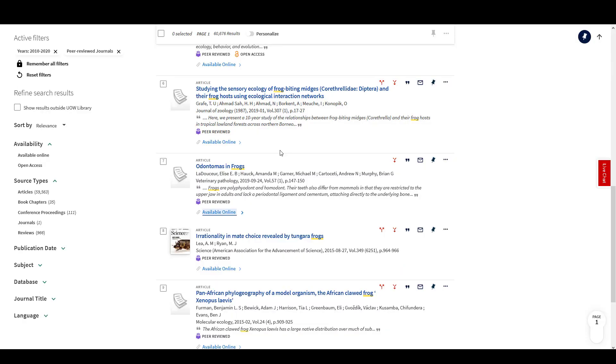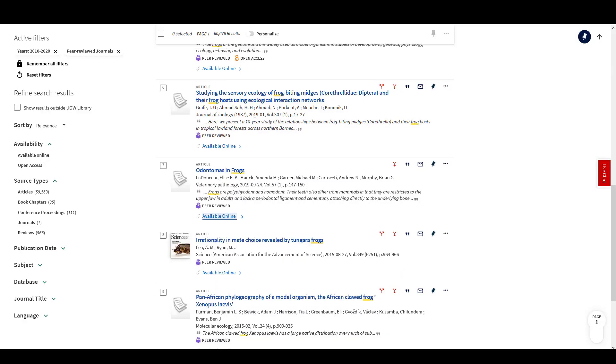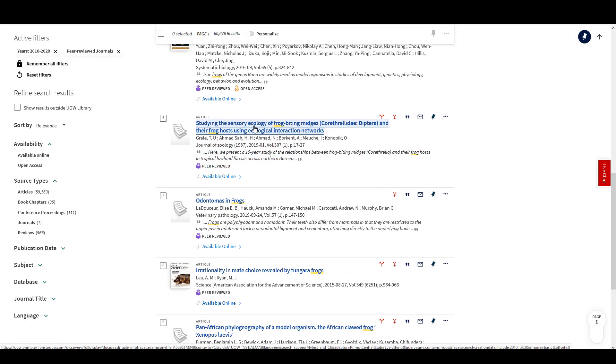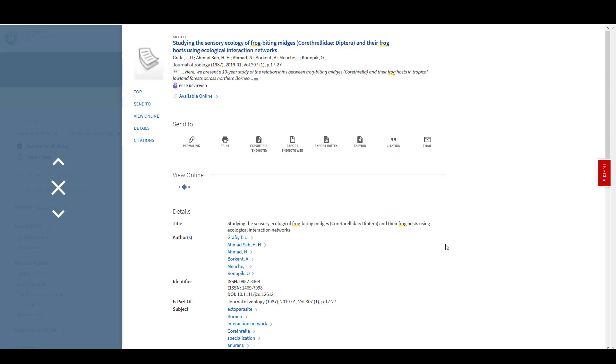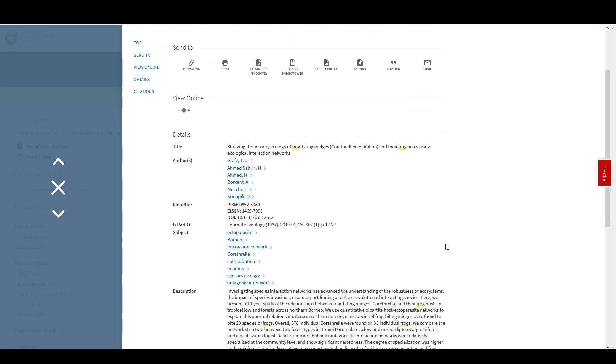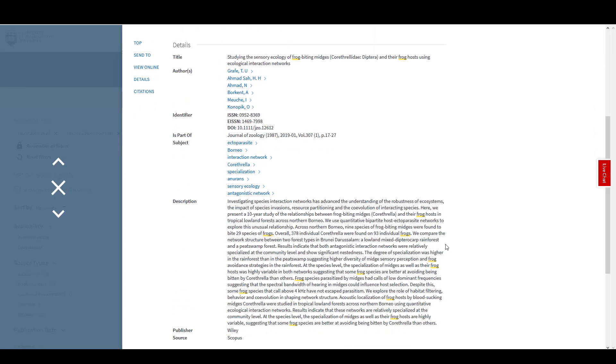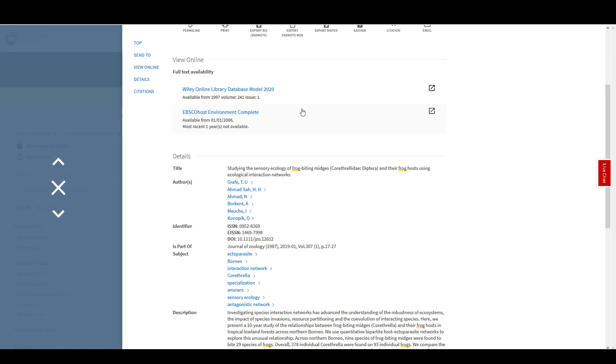For more information about a text, select the title from your results list. You will then see more detail, for example, an abstract and your options for accessing the resource.